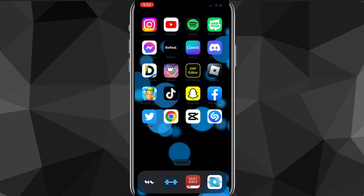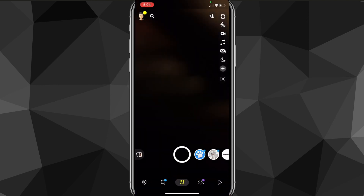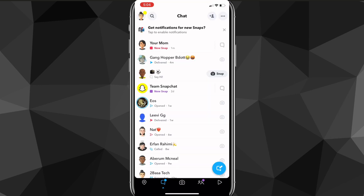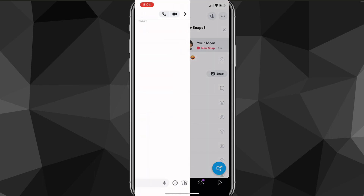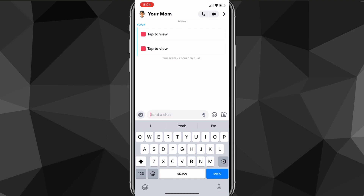It's pretty easy. First, you're going to want to head over to the Snapchat app. On the Snapchat app, go over to your chats and you can see who sent you a Snap. As you can see, your mom sent me a Snap, and let's say I want to screenshot it.